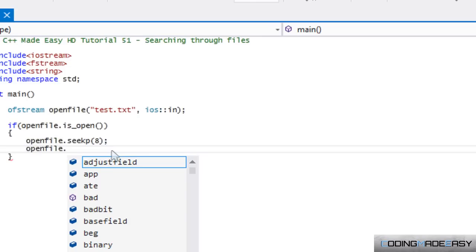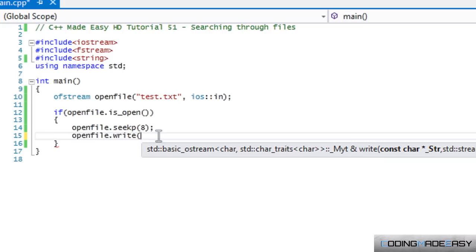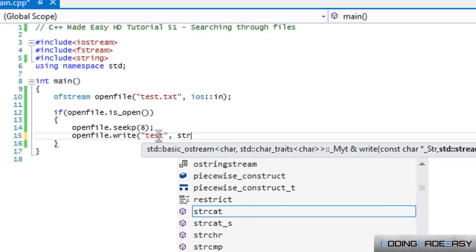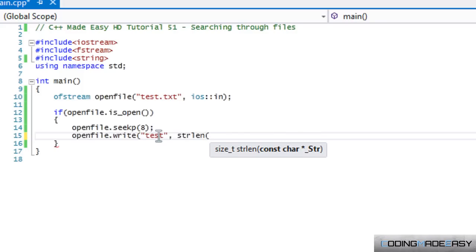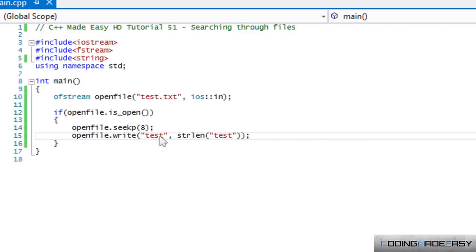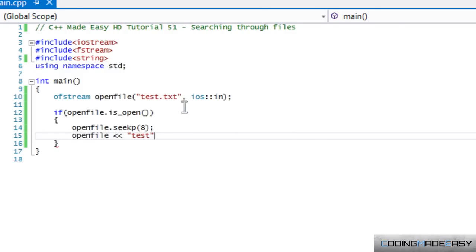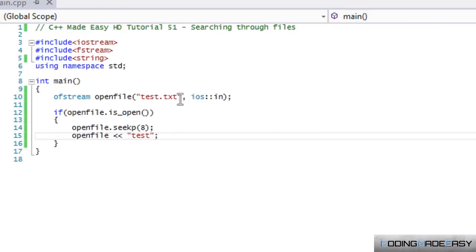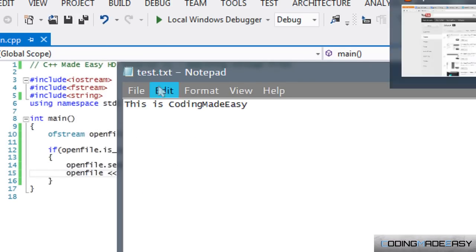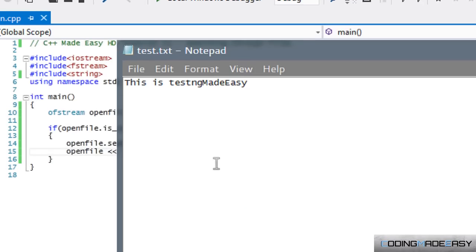To write a whole set of characters, we can use openFile.write() with a const char and call the string length function, or we can use the left-shift operator like we normally do. Starting from index 8 it will overlap from the capital 'C' onward. Running the program and opening the file, we can see 'codi' was replaced with 'test' starting from that index.